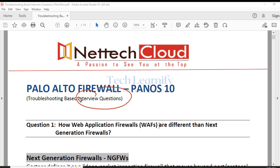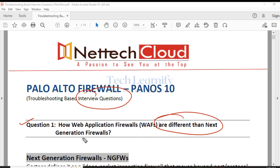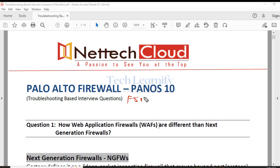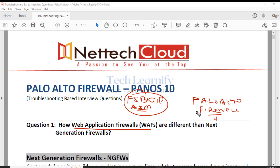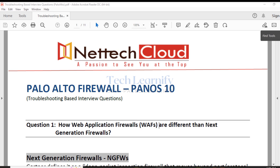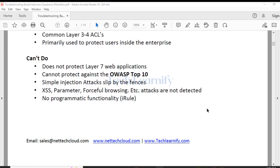Welcome to firewall interview questions. Question number one: how are web application firewalls different from next generation firewalls? I will compare F5 BIG-IP ASM — the Application Security Manager — with Palo Alto Firewall, which is a next generation firewall, and F5 BIG-IP ASM is a web application firewall. We'll do a comparison between both.